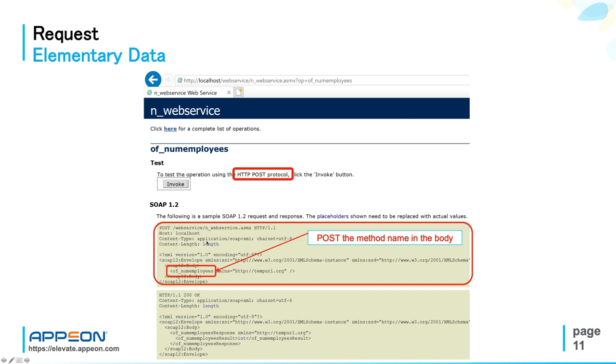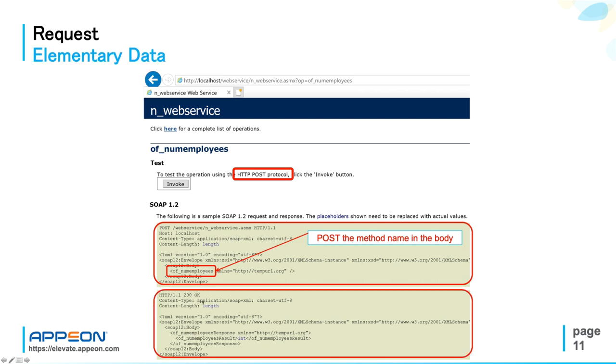Then the SOAP envelope starts with the name of the web service method that is being called, ofNumEmployees. And here at the bottom, you see the HTTP response.